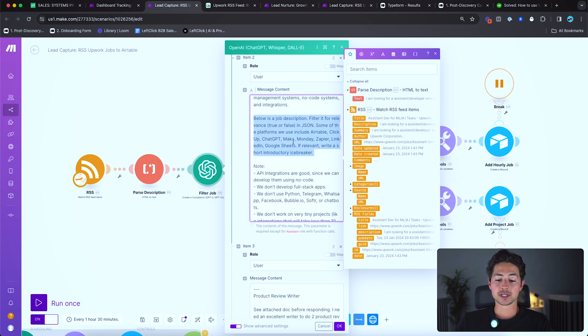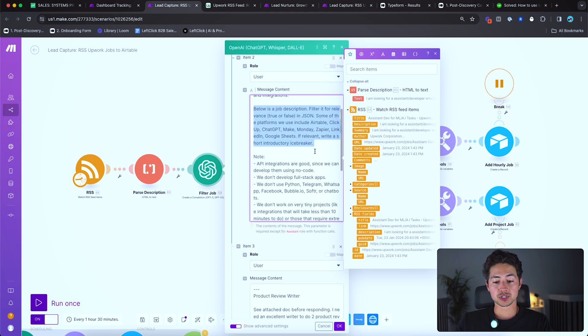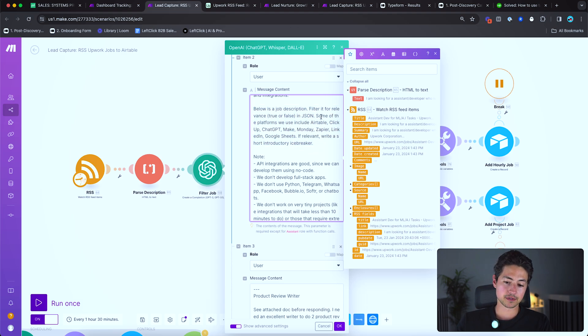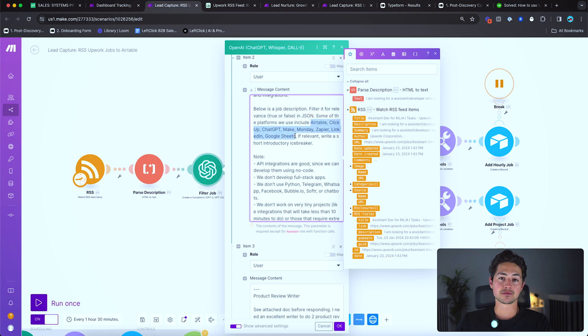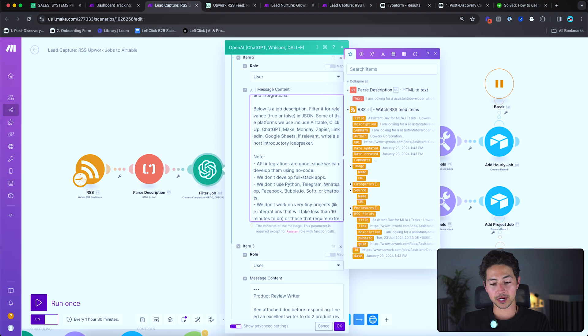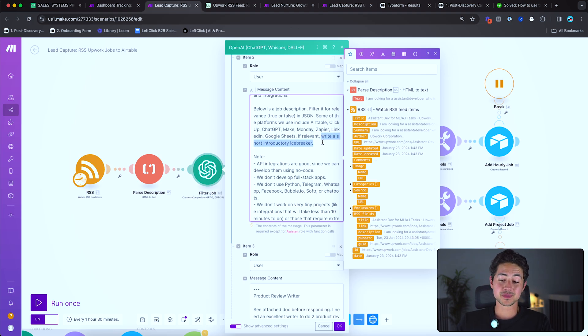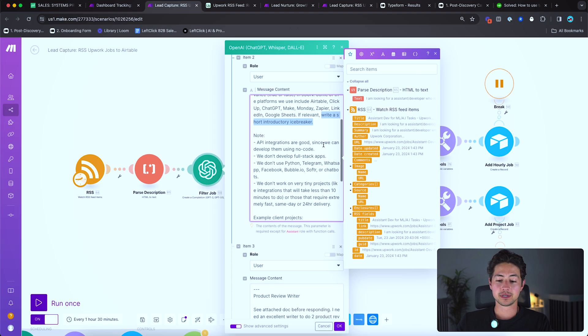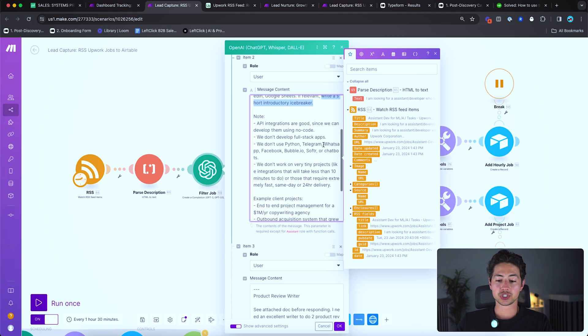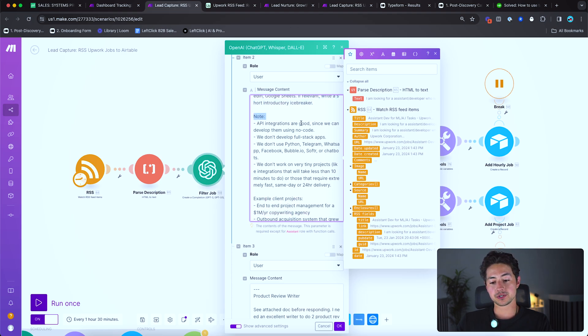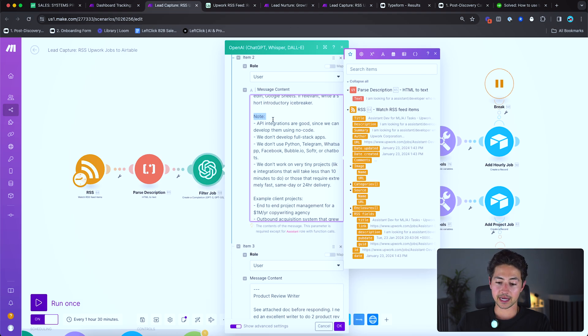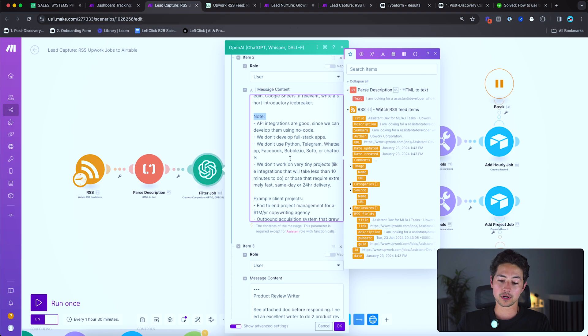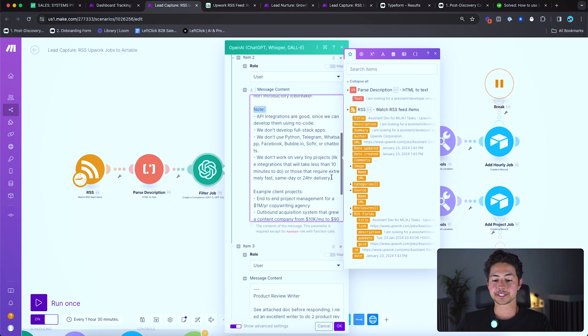And then I'm giving it some instructions below as a job description, filter it for relevance, true or false in JSON. Some of the platforms we use include, and then I just give it a big list of platforms that I'm familiar with. If relevant, write a short introductory icebreaker. This is important because it saves me a ton of time applying to these jobs. And I'll show you what that means in a minute. Then I say, note, API integrations are good since we can develop them using no code.